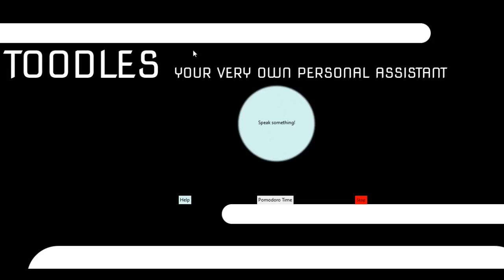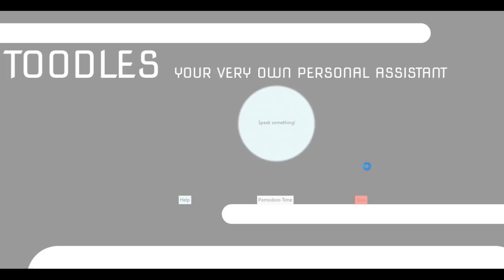Tell me how can I help you now? Stop. Your personal assistant Toodles is shutting down, goodbye.